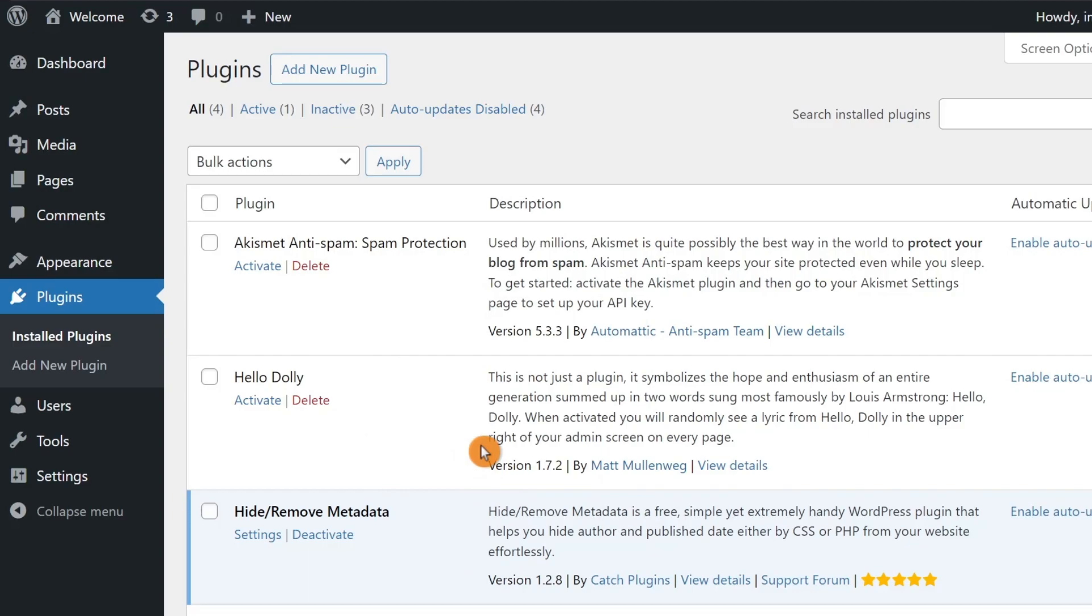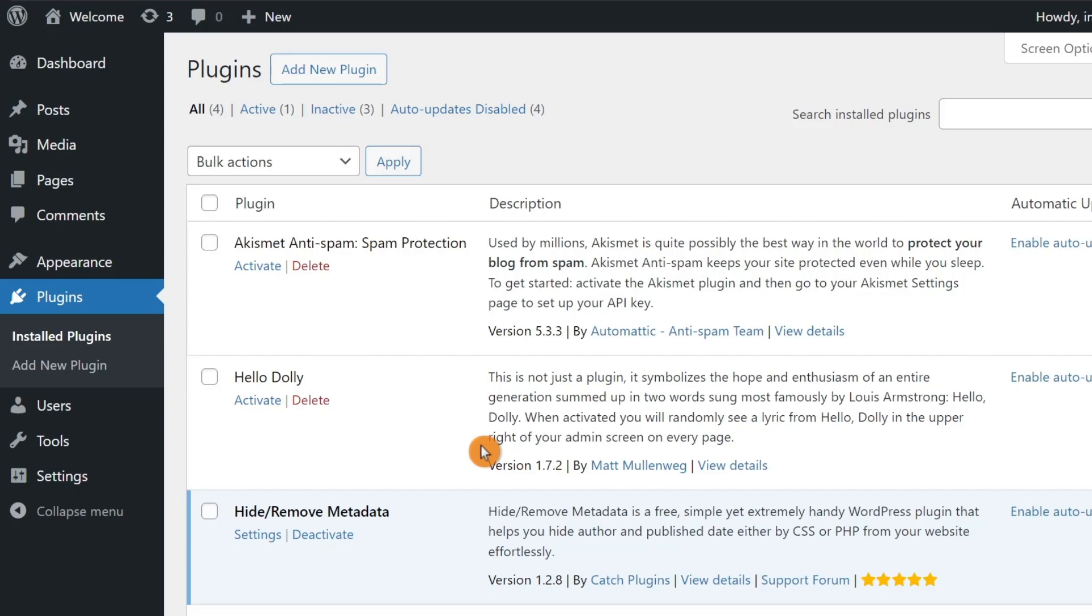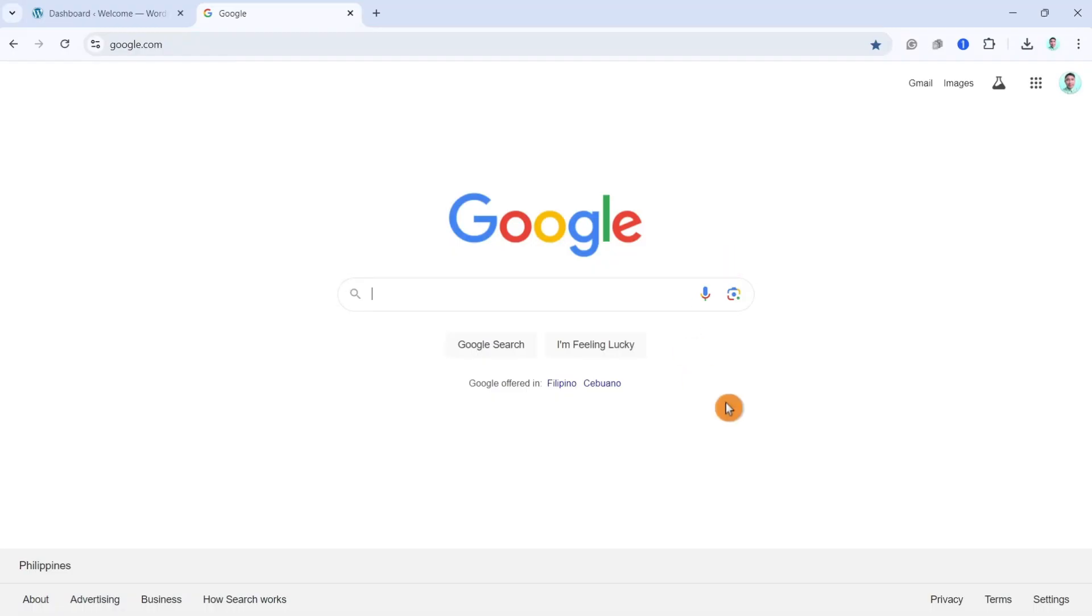The third solution, clear the browser cache and server cache. Here's how you can do it. Open your browser. I'm using Chrome.